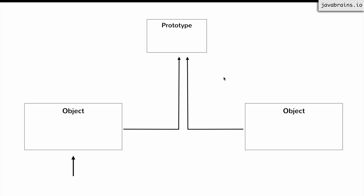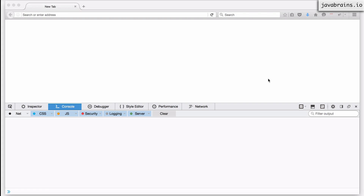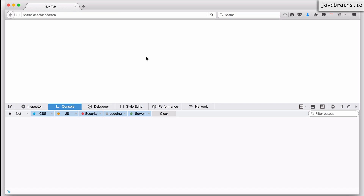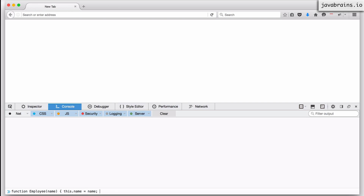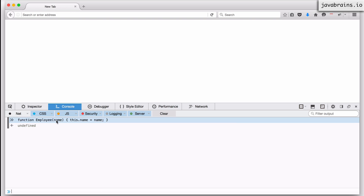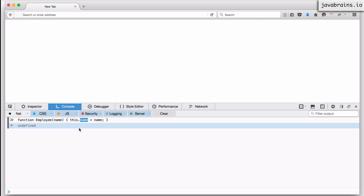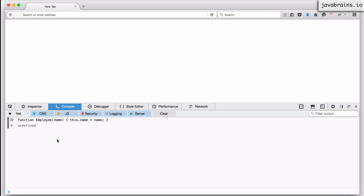In order to illustrate that, I'm going to create an employee function and a couple of objects and show you how this works. I have a fresh Firefox tab with a blank page, and I'm going to create a constructor function called Employee — with a capital E to indicate it's a constructor. It takes in a name as an argument, and sets this.name equal to name. This is my employee function — whatever name you pass in gets assigned to the name property of the constructed object.